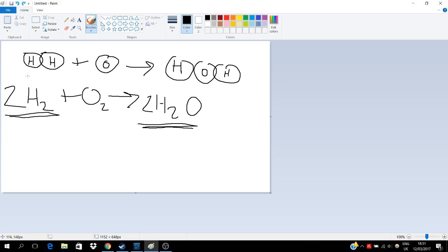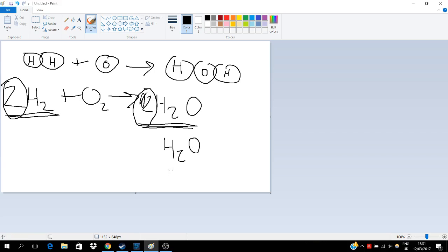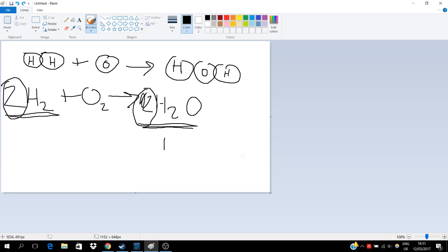I think what you're stuck on is: why do we have a 2 here, and why do we have a 2 here? Well, simply, the 2 here on this side over here simply means times it by 2. So now what we have is H₂O, H₂O — we have two water molecules. This is one water molecule and this is another water molecule.